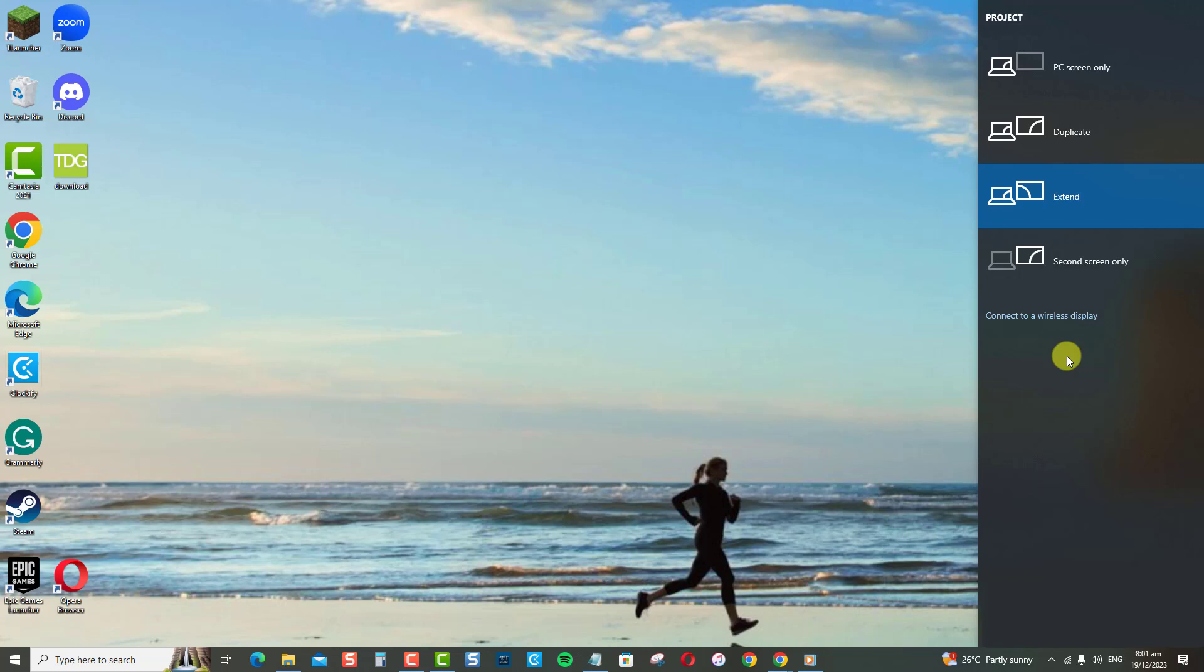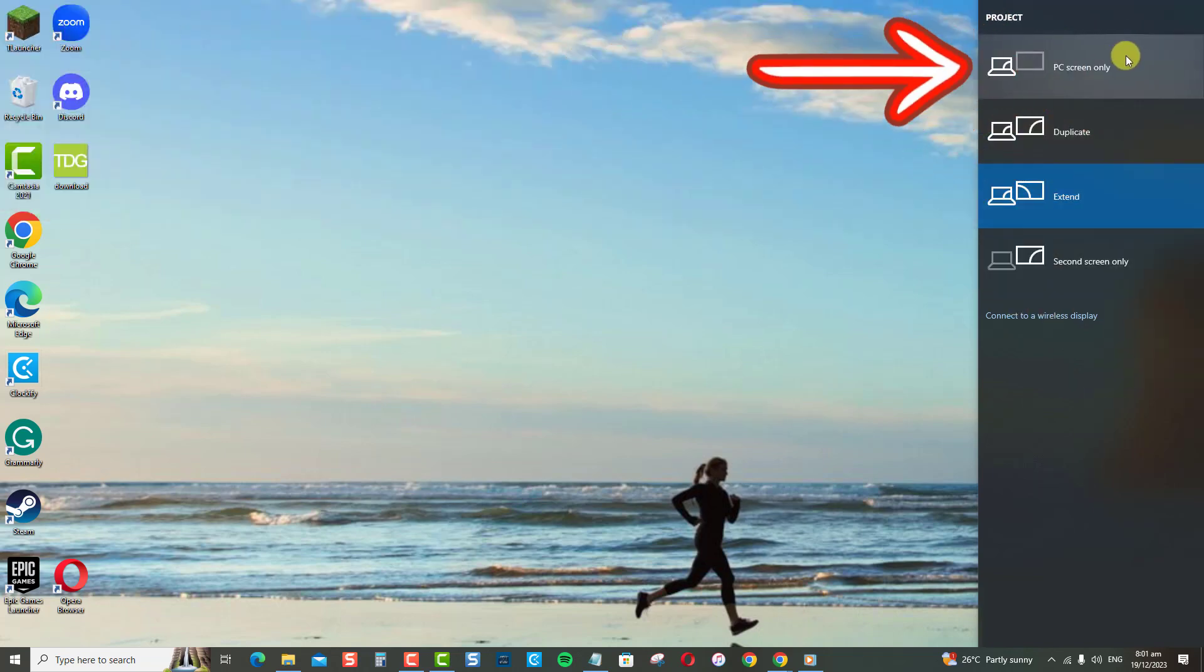Different menu options that pops up are as follows. PC screen only. This means that Windows will only display on your primary monitor, and that any secondary display will not function.